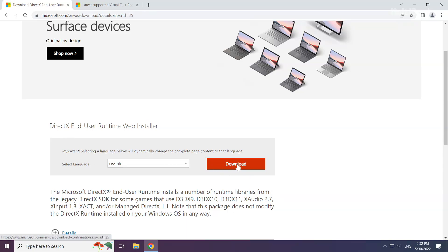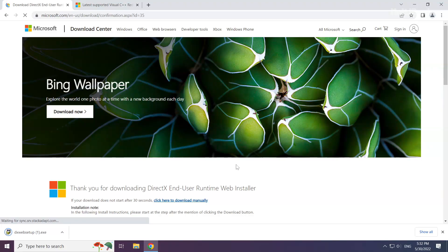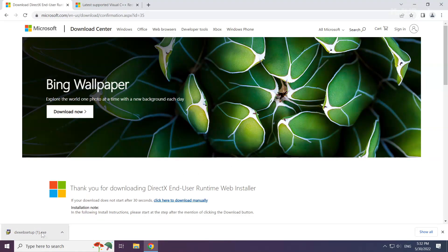Click Download. Install the downloaded file.